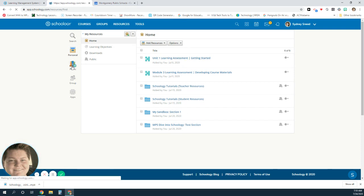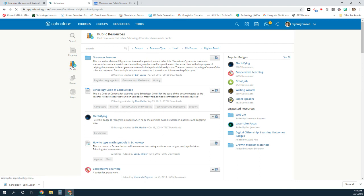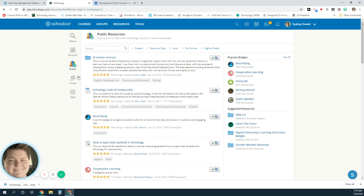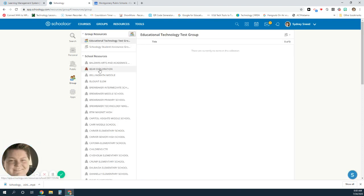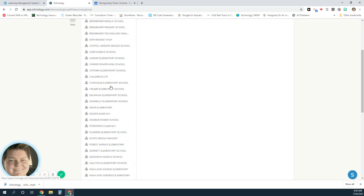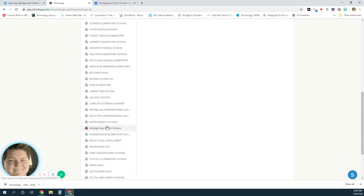There are also public resources that other people have shared that you may use, but what we're going to be focusing on are the group resources today. You will have either your school resources or any other groups you may be a member of, but what we're going to look for are the Montgomery Public Schools resources.